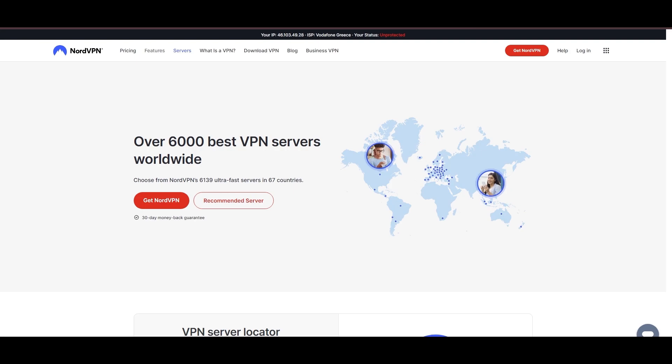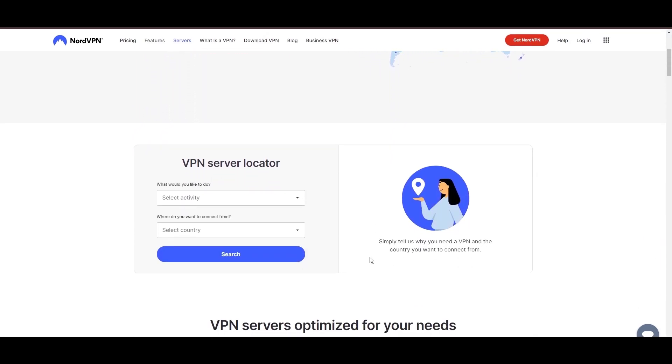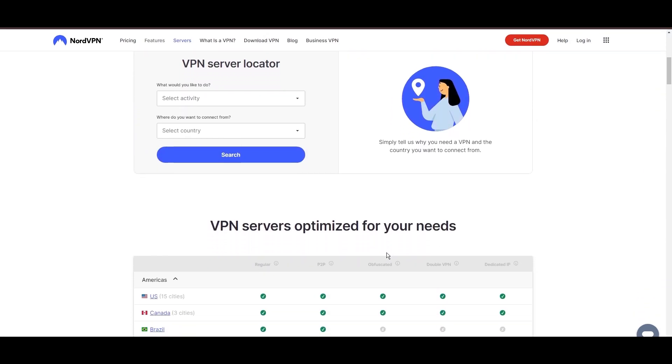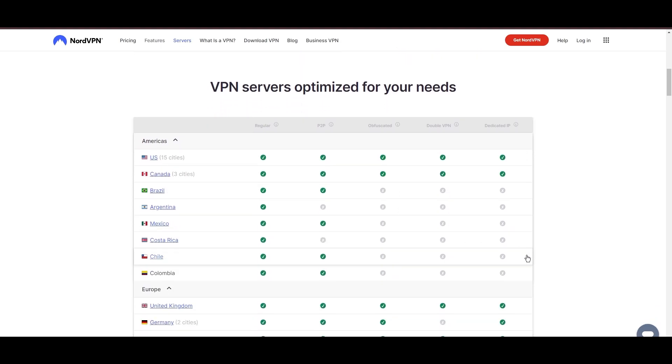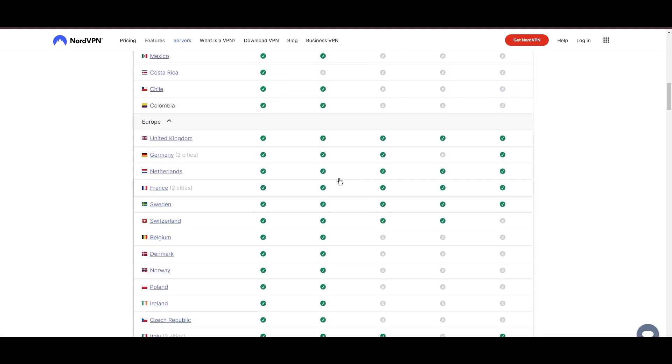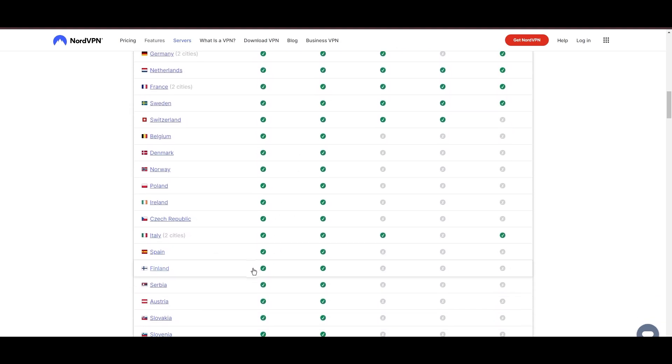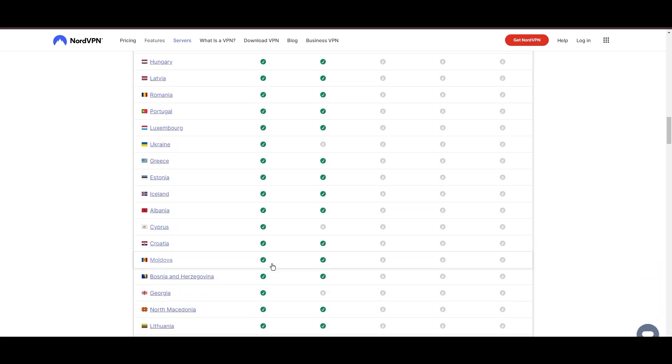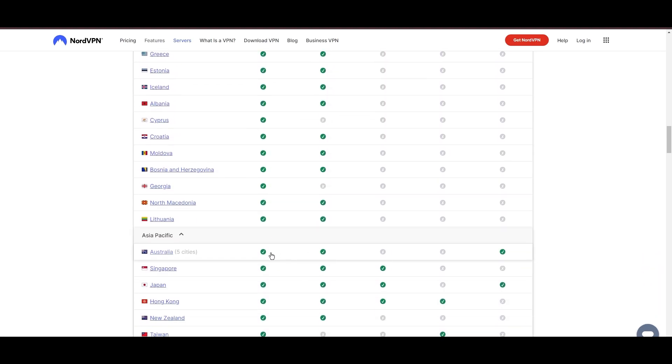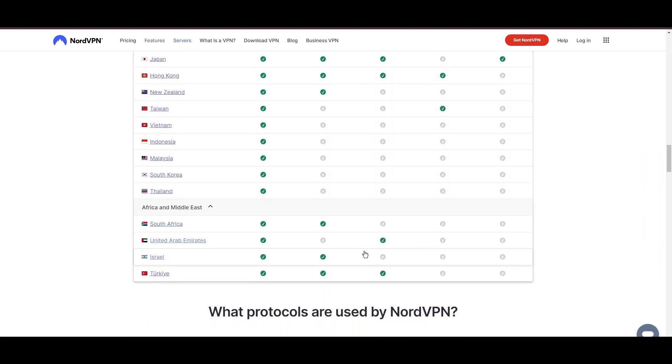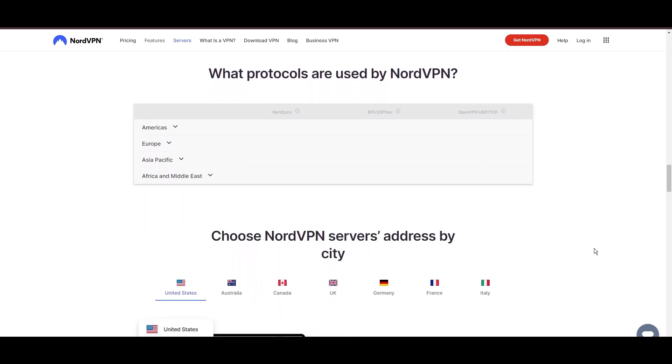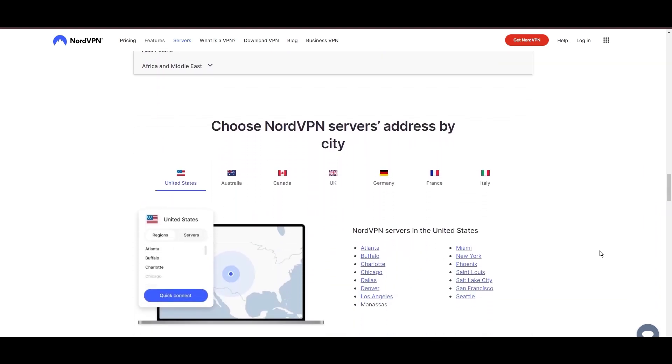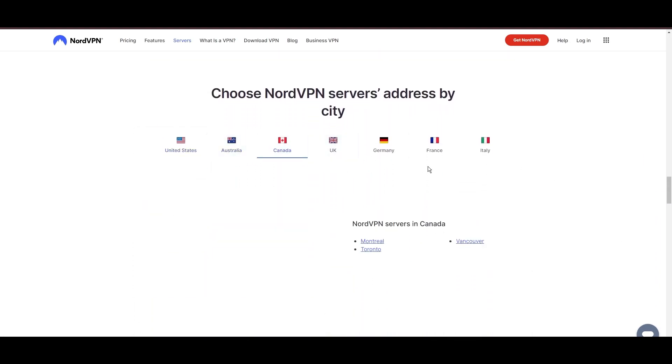Leading our selection is the highly acclaimed NordVPN, a top choice for subscribers of Viasat and users around the globe. Hailing from Panama, NordVPN offers an expansive network of over 6,000 servers across 61 countries, ensuring you can effortlessly bypass any restrictions set by Viasat, eliminating concerns over slow speeds or buffering.